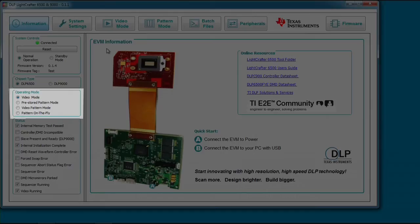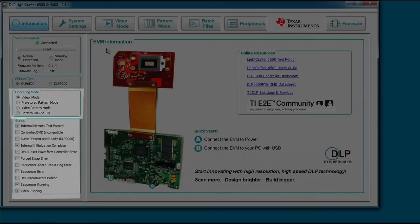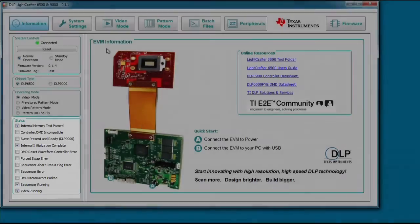The last operating mode is pattern on the fly mode. In this mode, you can create a pattern sequence using bitmap images which are loaded into internal memory of the DLP C900 via the USB or I2C interfaces. This mode can be helpful to view the pattern sequences before storing images to flash memory. Below the operating modes are status indicators. These indicators show the current state of the DLP C900. For more information on each of these error conditions, please refer to the user's guide.